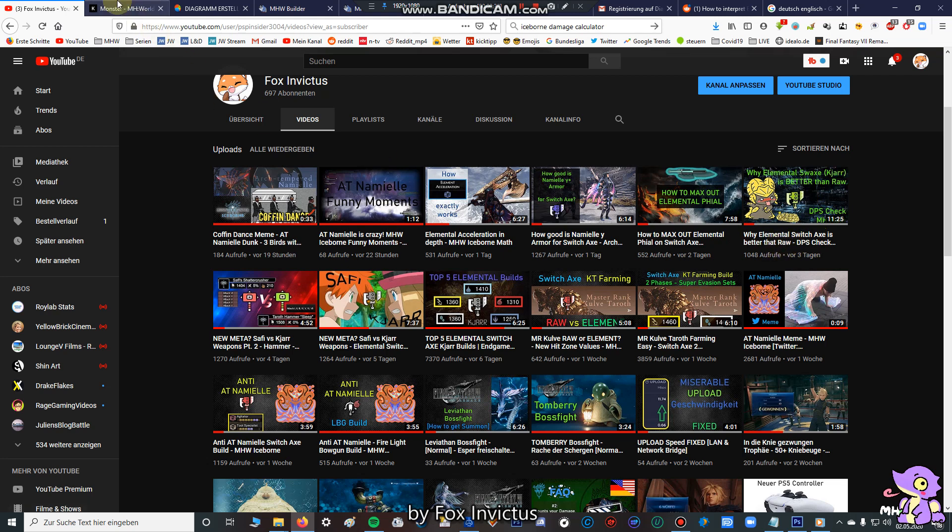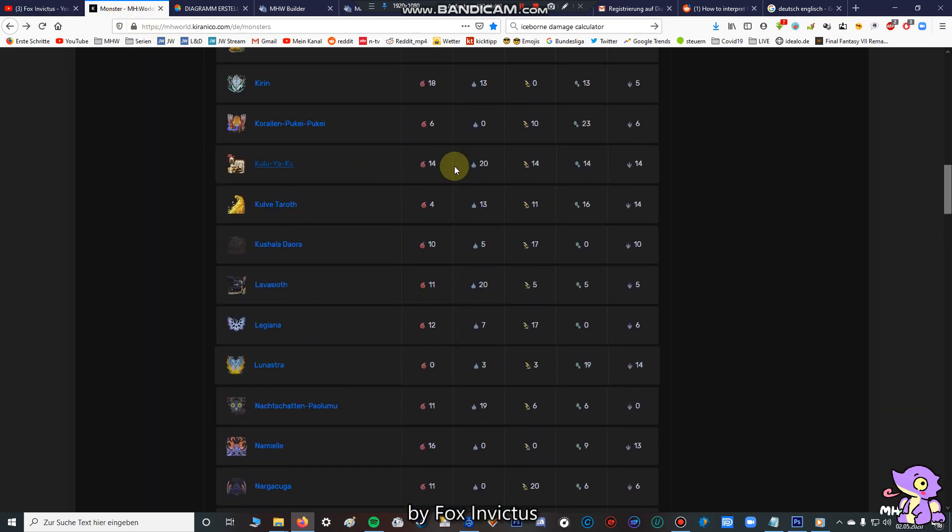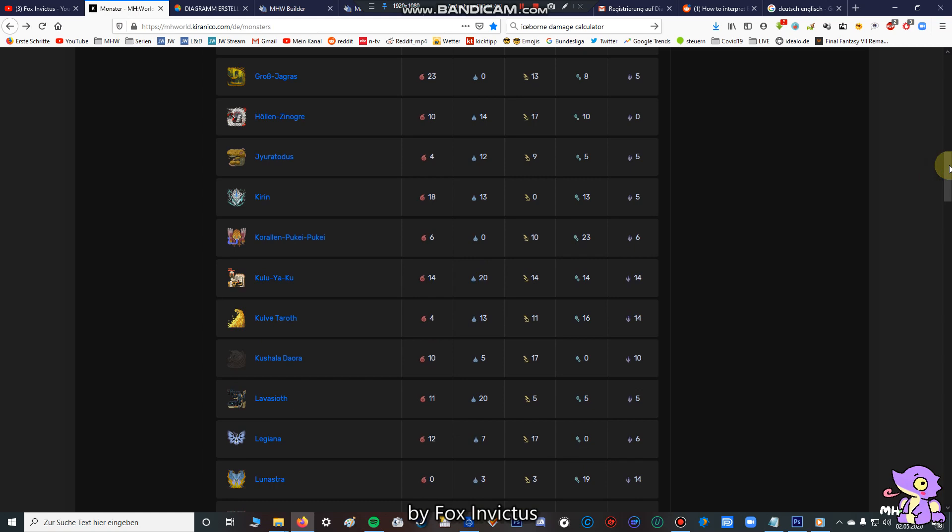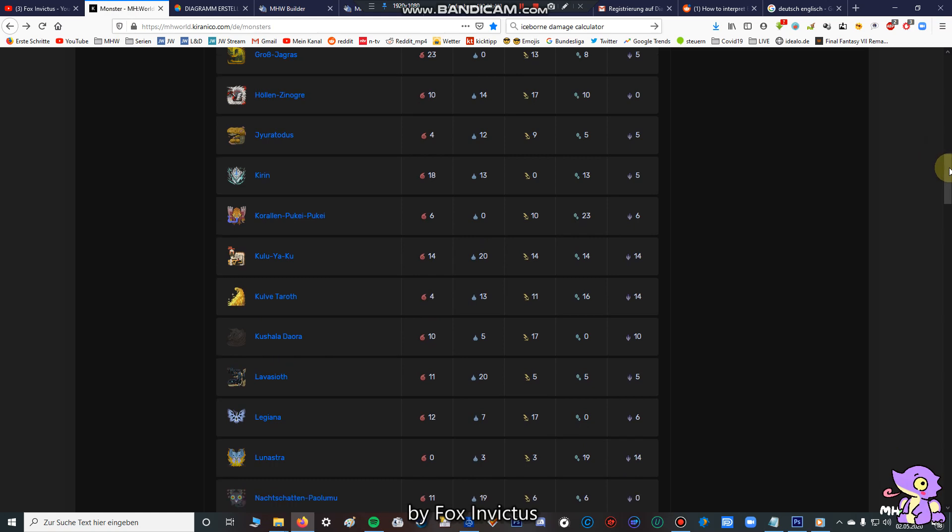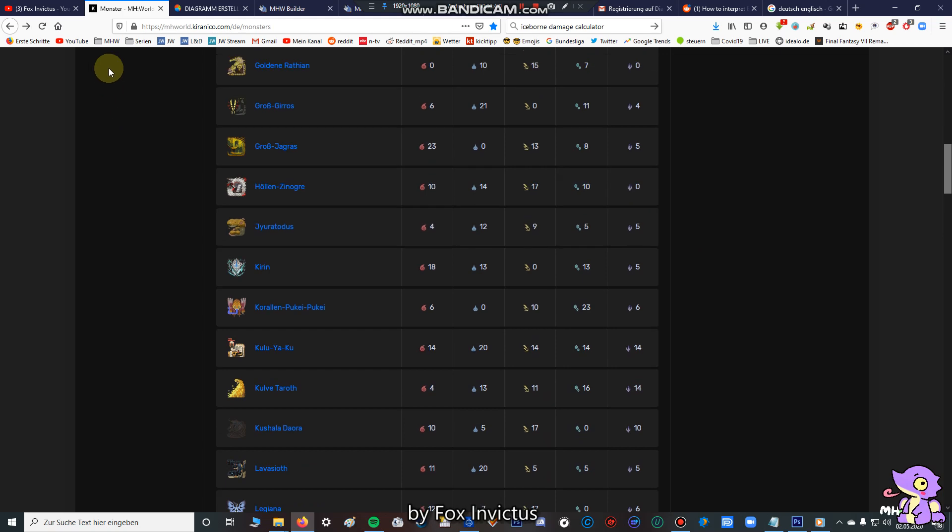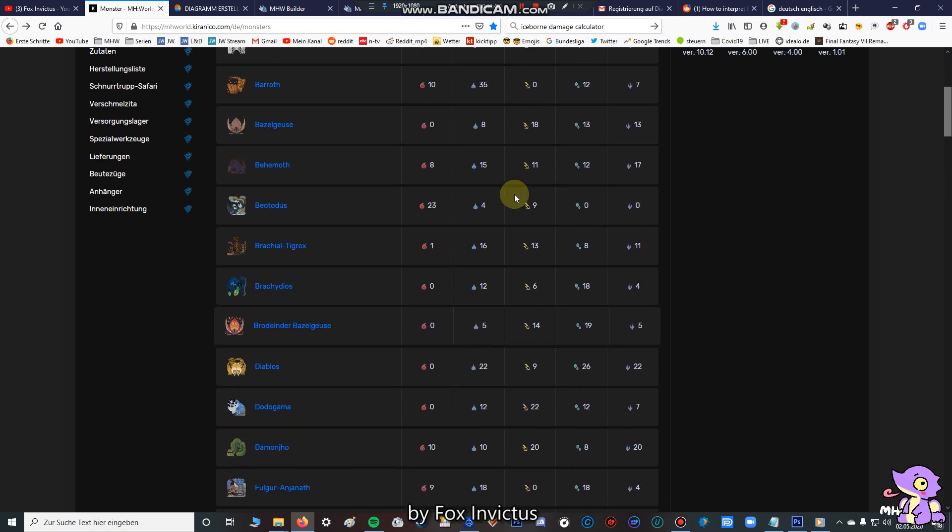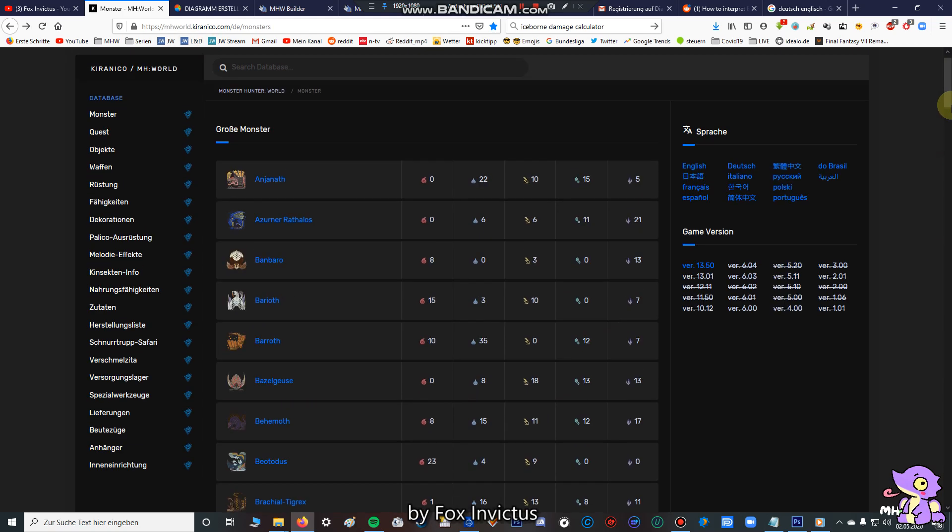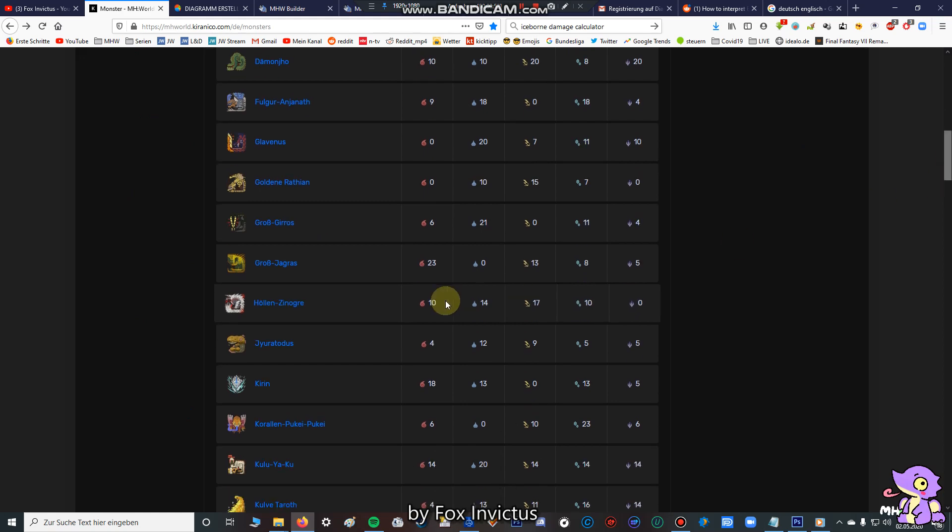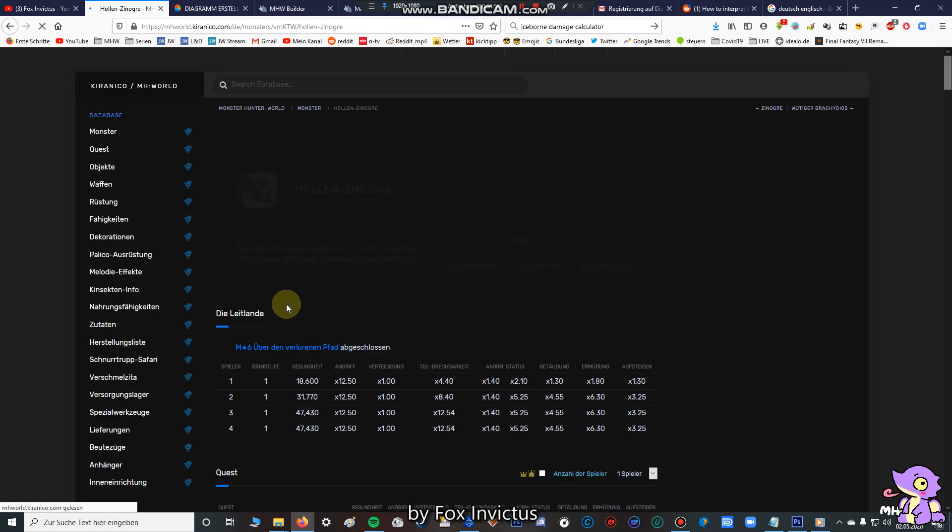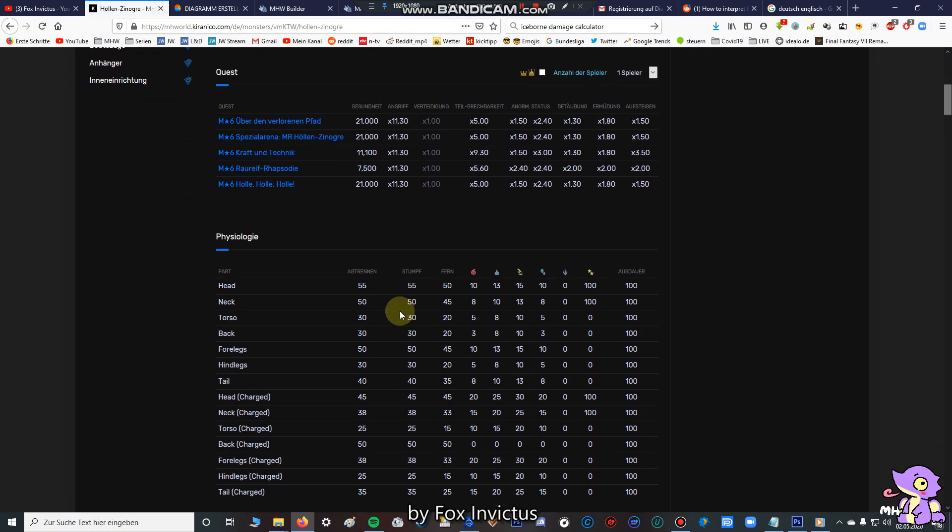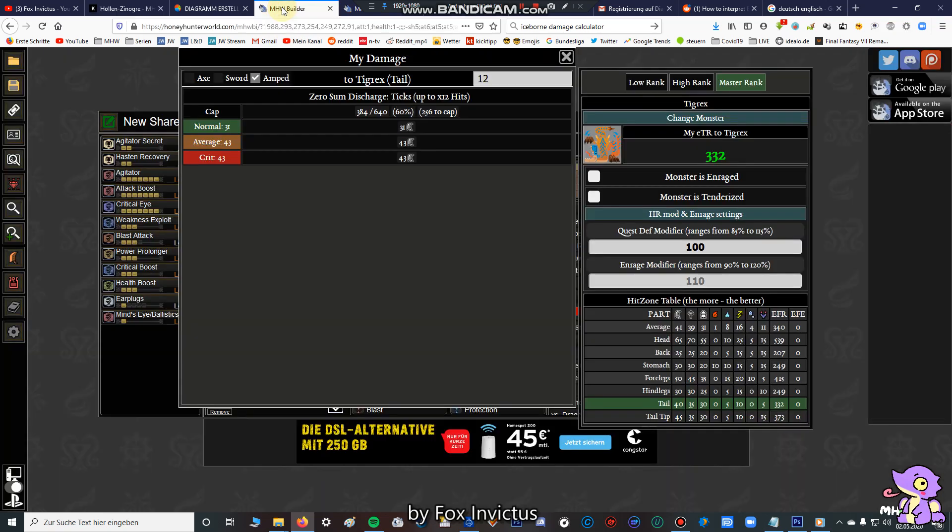And now in this video we're going to have a checkup of the elemental and raw hitzone values from the monsters. Here at kirinako.com you can check up all the hitzone values, and I want to show you at which hitzone values, raw or elemental builds from Switch Axe are better.